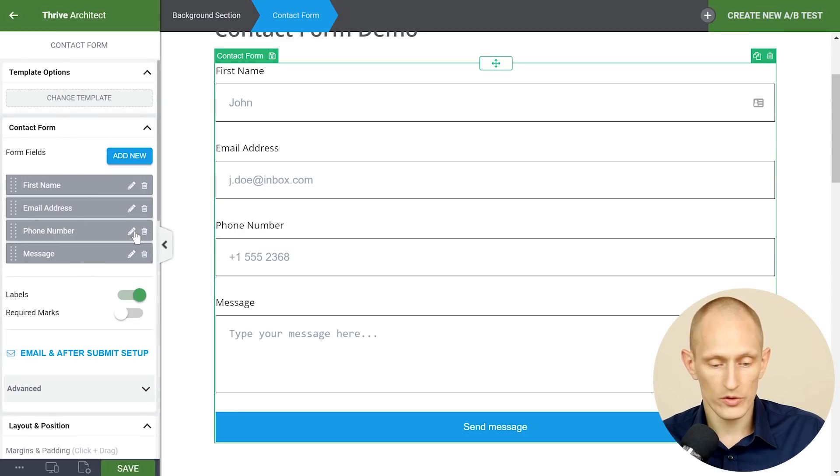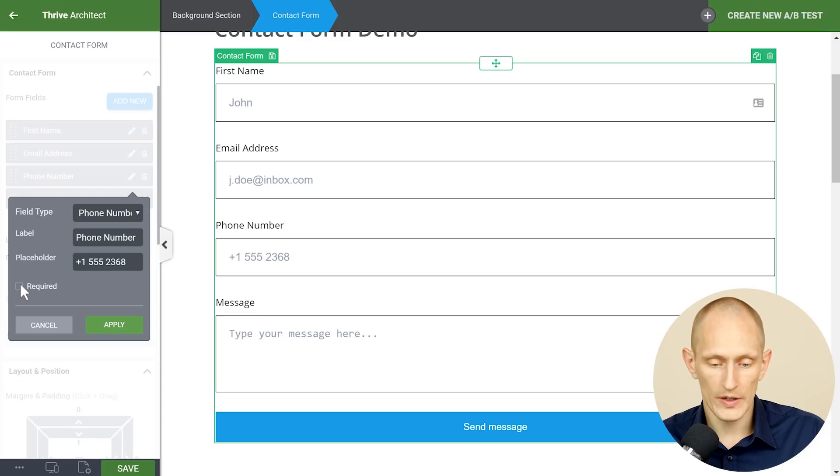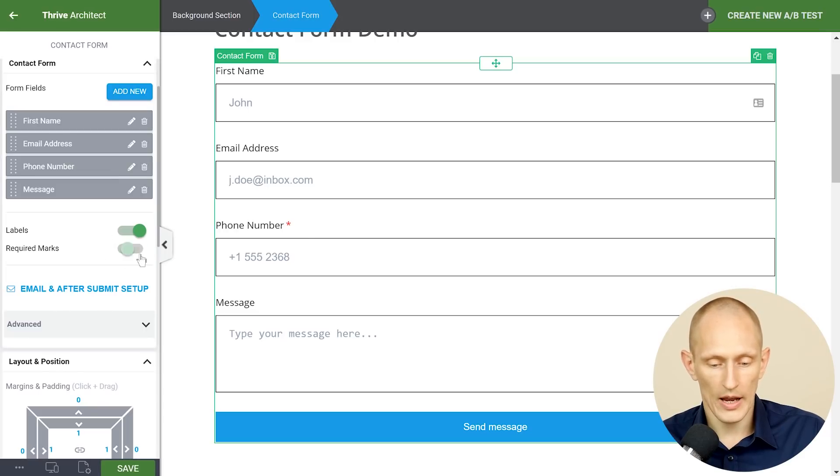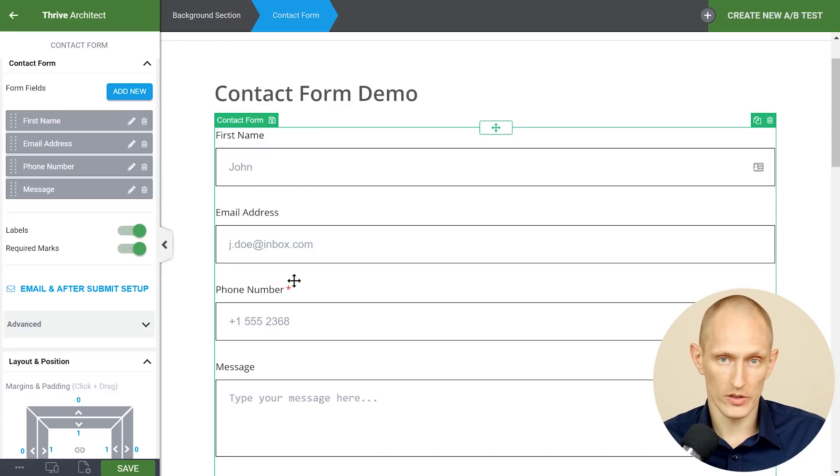On each input field you can also choose whether this is required field or not and if you want you can add required marks so that the visitor can see which fields need to be filled out and which ones are optional.